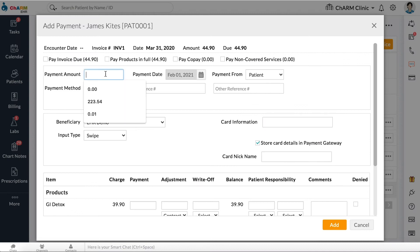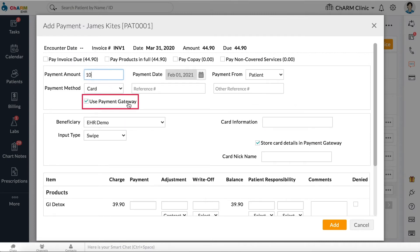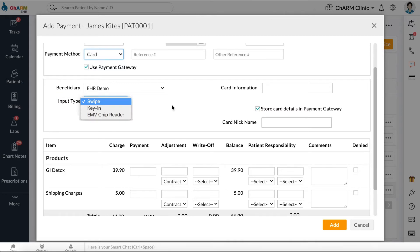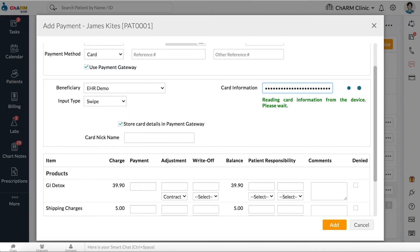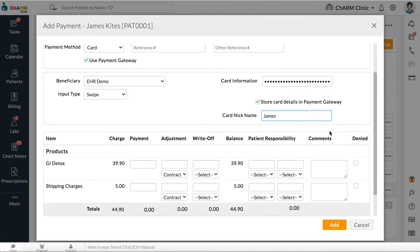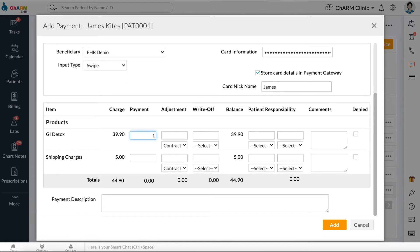In the dialog box, enter the Payment Amount and check the Use Payment Gateway box. Choose Payment From and the beneficiary account to which the money should be credited. Choose an appropriate Input Type. Set Input Type to Swipe if you have a card reader and the card with you, making sure your cursor is on the card information field before you swipe. If you are using a chip reader, select EMV or Magnetic Chip Reader. If you do not have the card reader or the card, change the Input Type to Key In and enter the card details manually. Click Add.